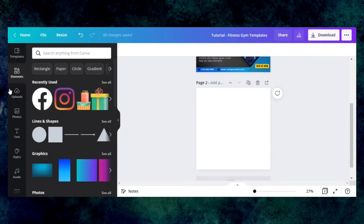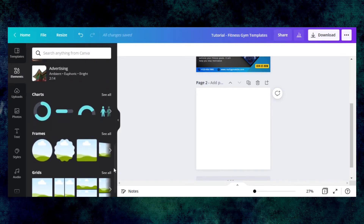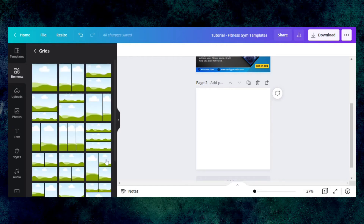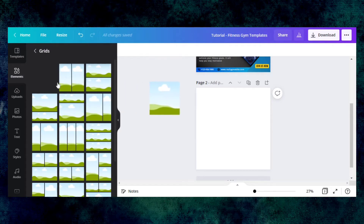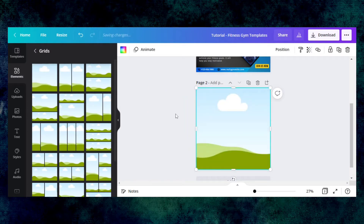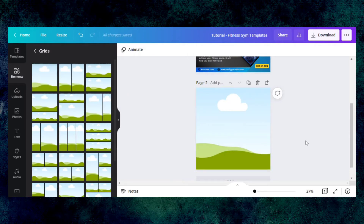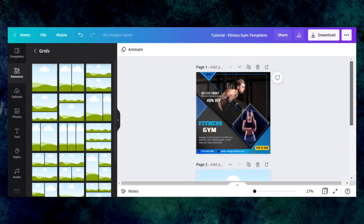For the first step I need the grid element. You need to go into the element section and from here select — you can see there are so many grids available in the canvas element section, but the one we have used for our design is the rectangle one. We will adjust it on a slide like this.